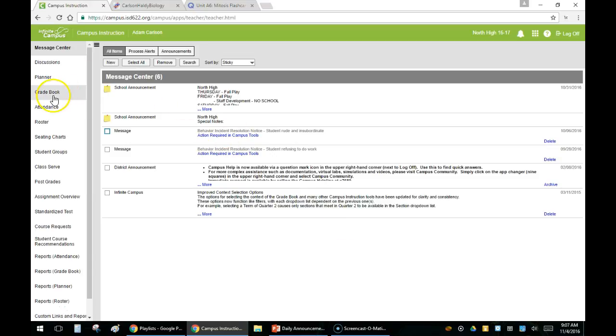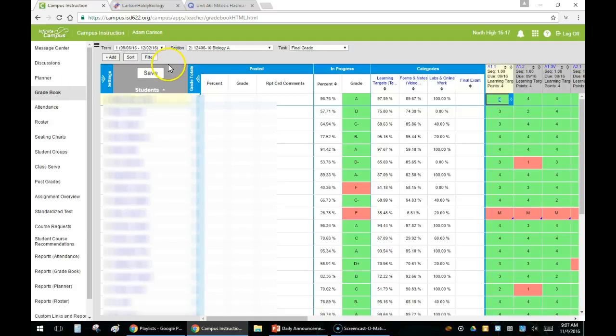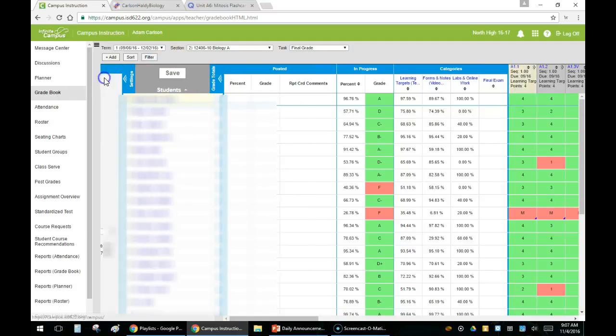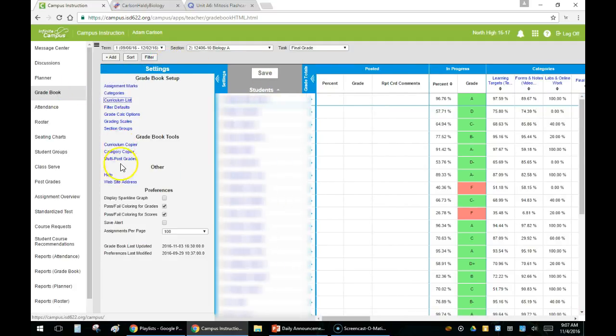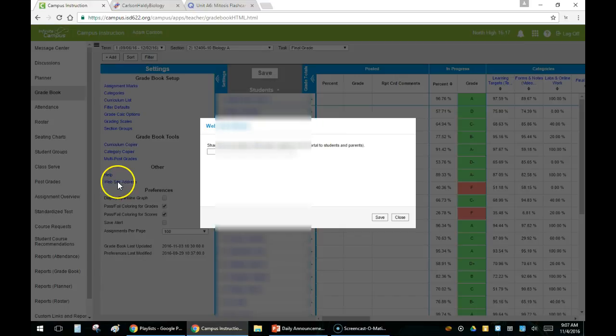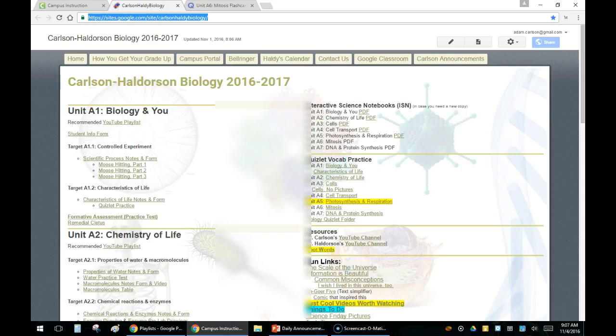Start by going to Campus, then go to gradebook. When you get there, expand it by clicking on settings. Then down there you're going to have a thing that says website address.